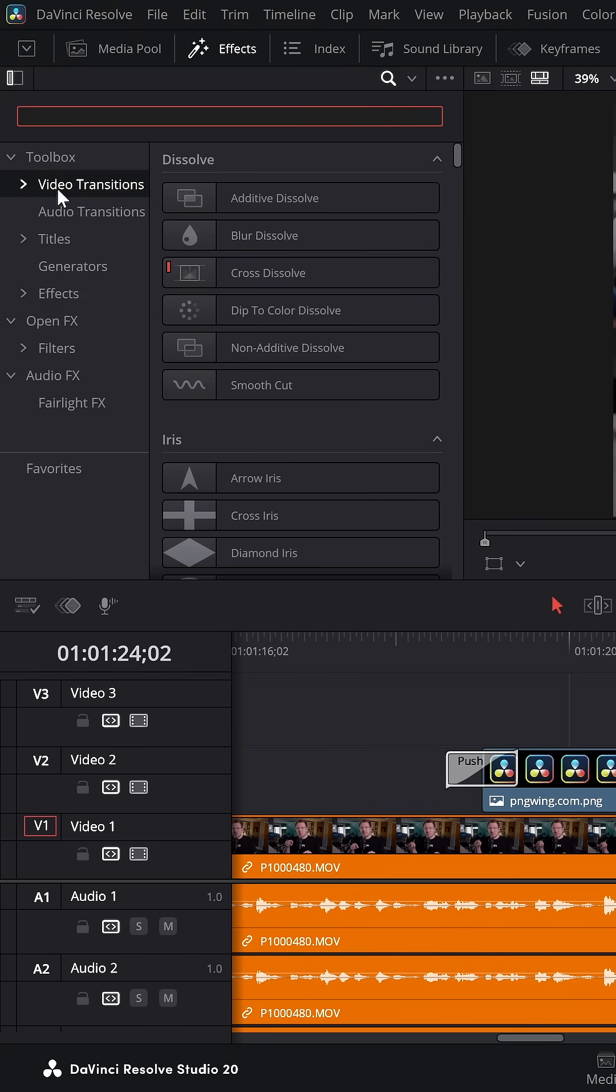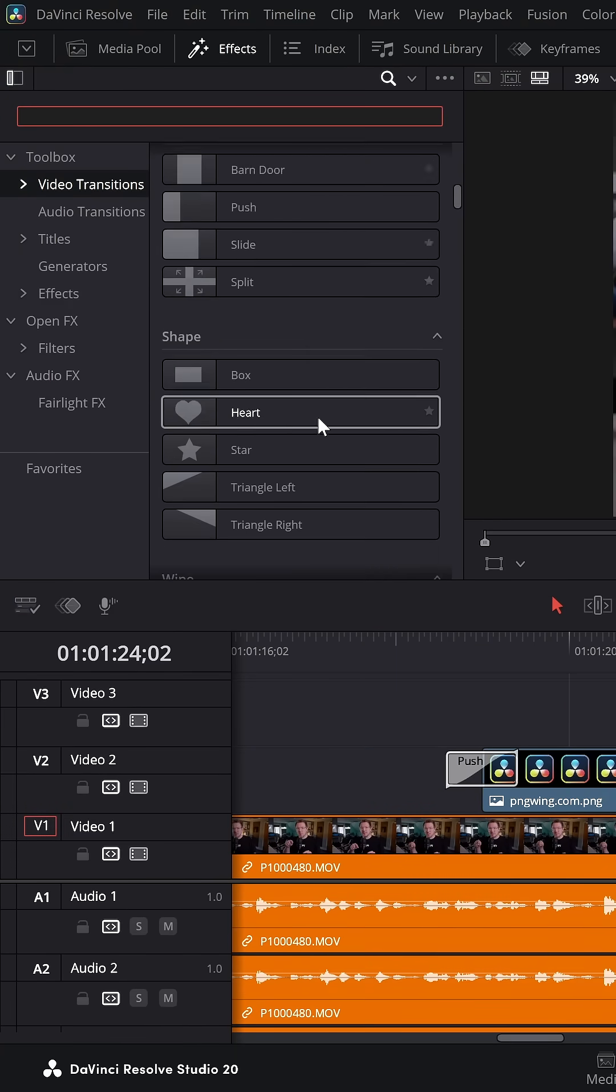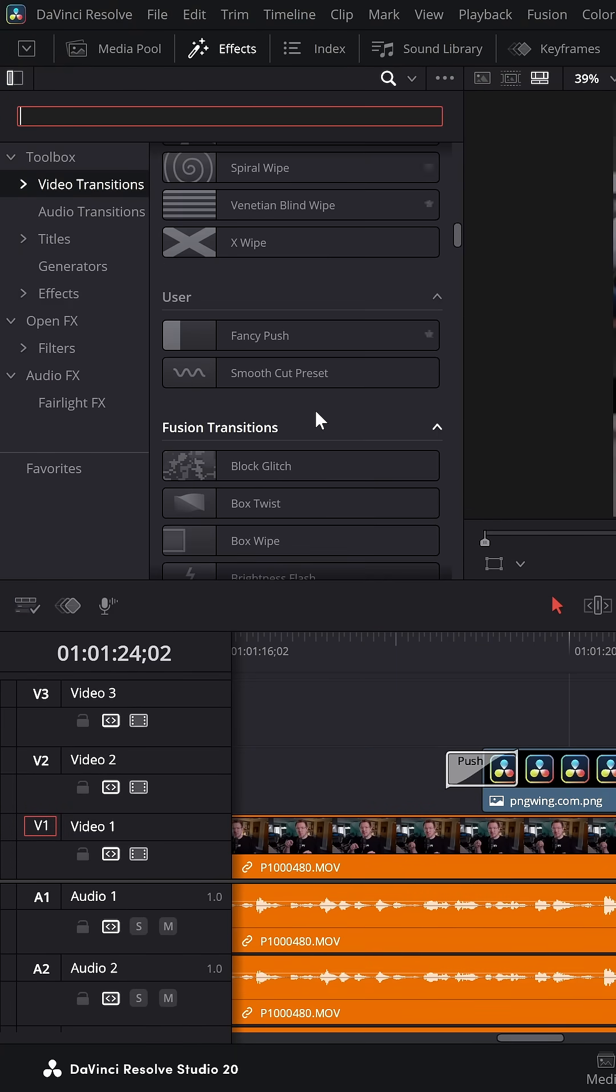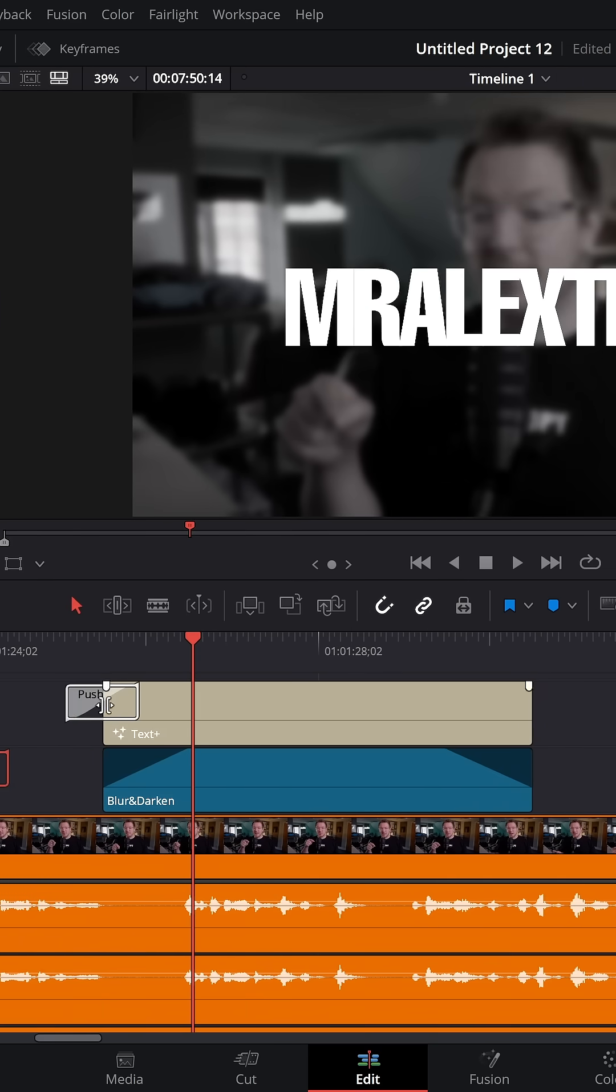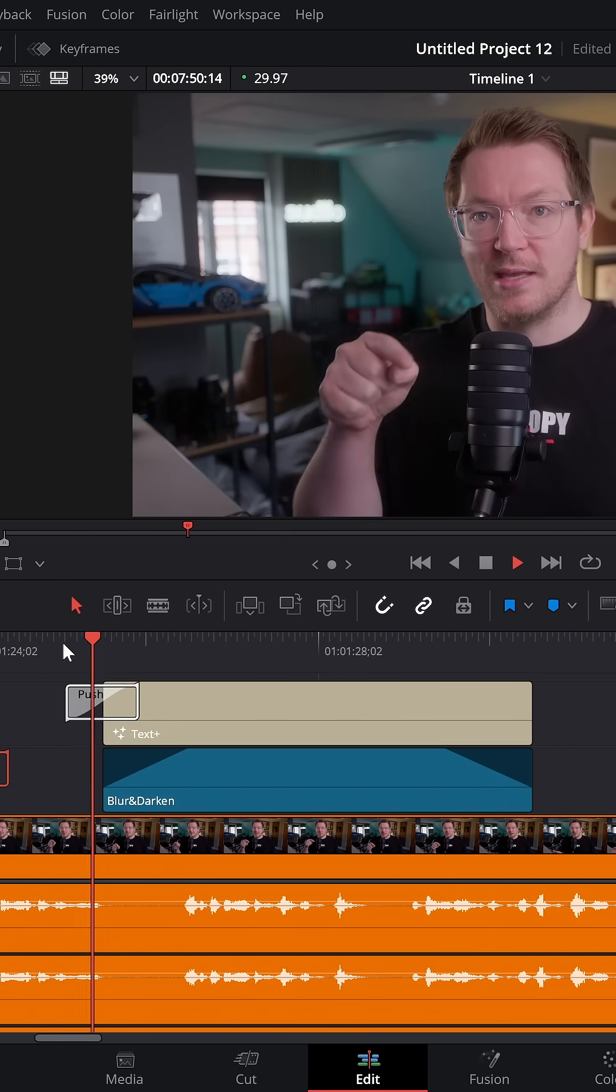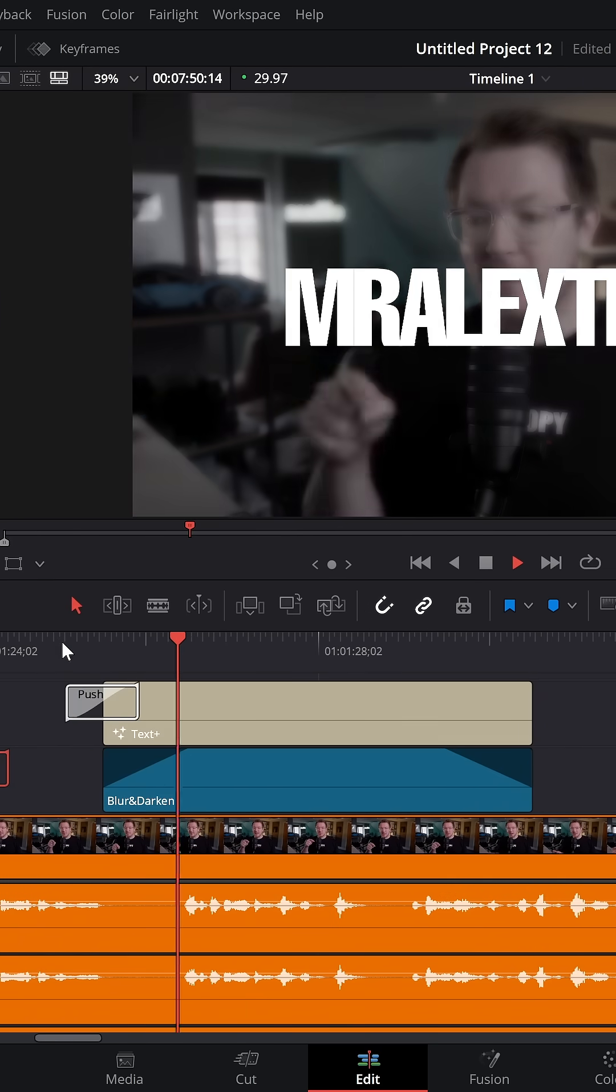Now within the effects area, Video Transitions, scroll down, you'll now see a user's area. We've got Fancy Push. I've got a title with this blur and darken effect underneath. I can grab my Fancy Push, put it on my text, and it'll push in like so.